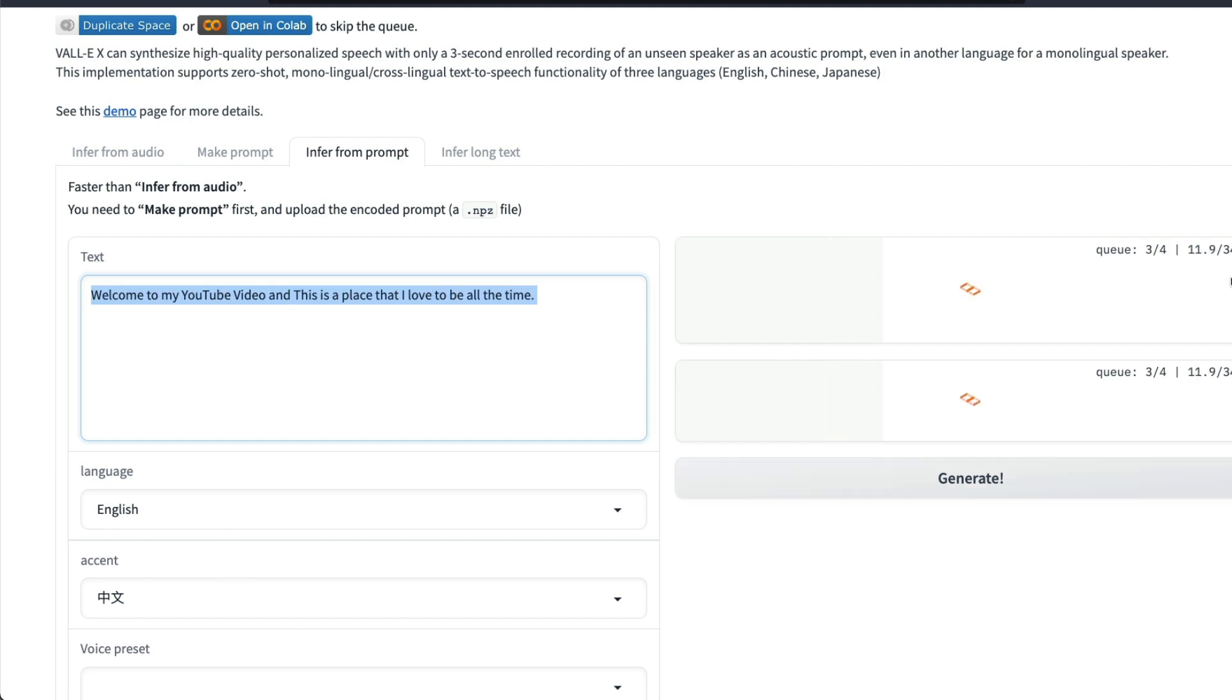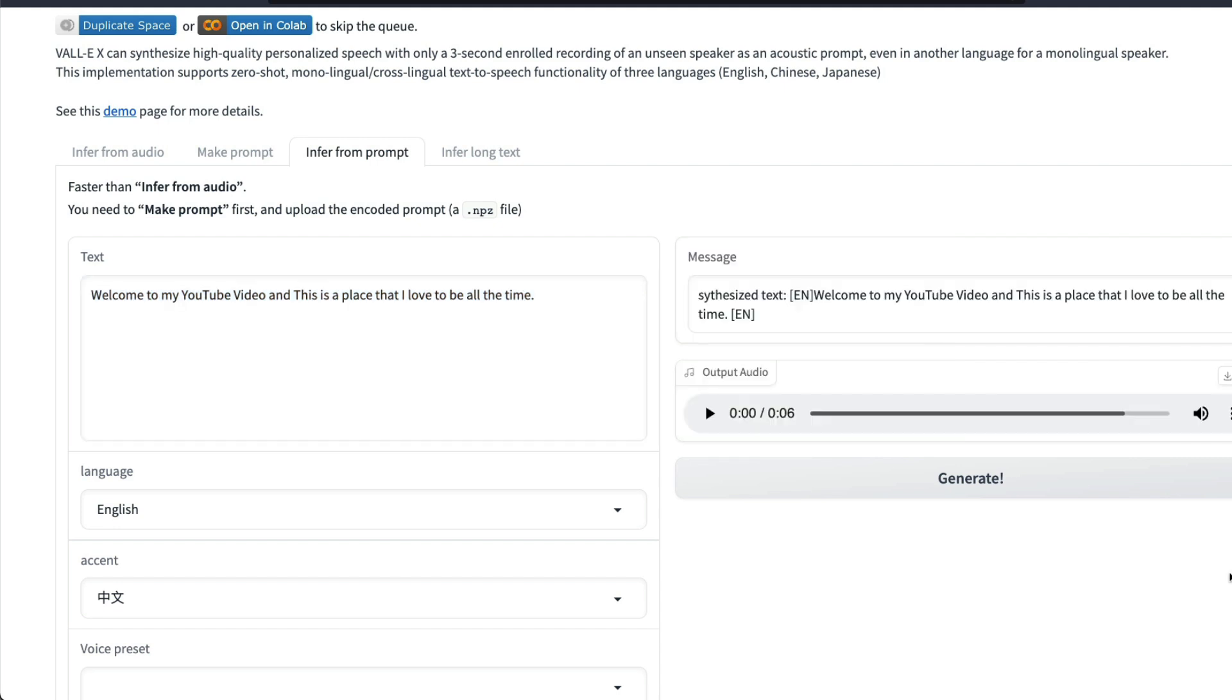And then it is going to try to create the audio clip or the cloned audio. The cloned audio is ready. Let's listen to it: 'Welcome to my YouTube where we all then waste the days there are to be all the time.'